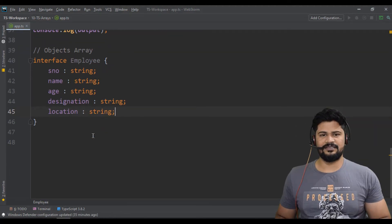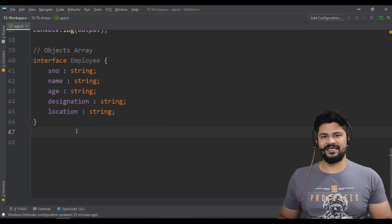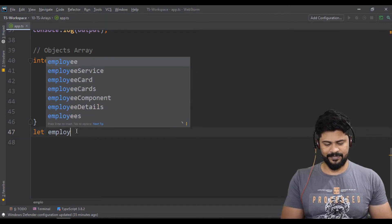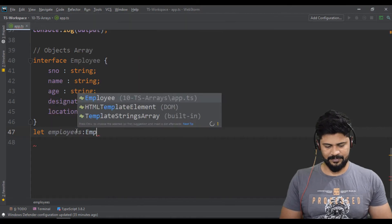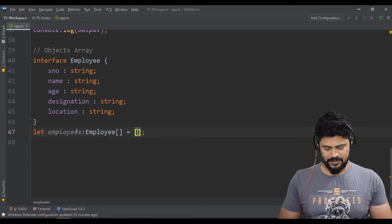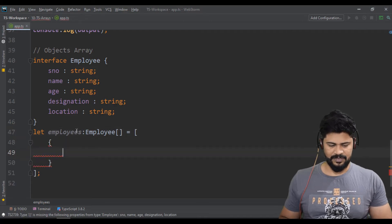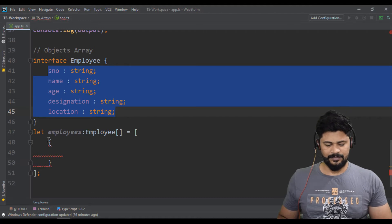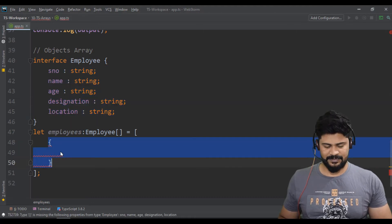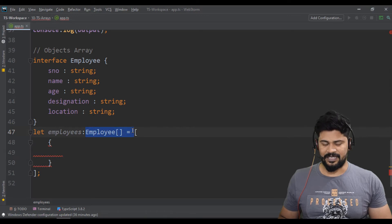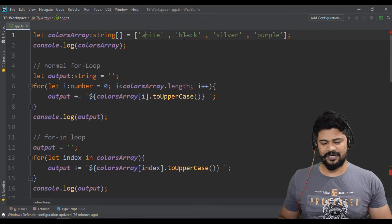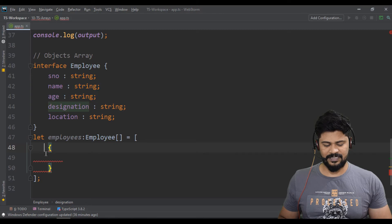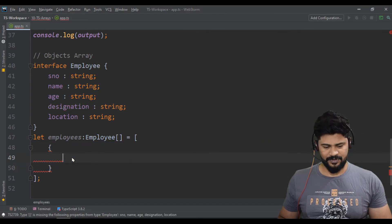So I have defined the type of it and let me create the actual array. Let's say let employees of type Employee array is equal to an array, which will take each object as an employee object. You have to satisfy all these property types in these objects because you have declared an employee type of array. If you declare employee type, you need to have every object is an employee.